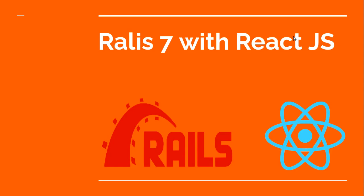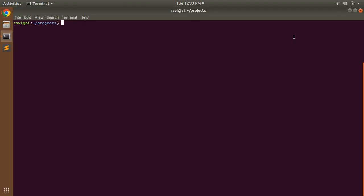Hey guys, welcome back. In this lecture we will create a new Rails 7 application and set up React with a basic component. Let's generate a new Rails 7 application first with the esbuild option. To create a new Rails application, switch to the terminal and write 'rails new' and then provide your application name. I am providing 'rails7-with-react' and as mentioned, we need to generate this application using the esbuild option, so provide '-j=esbuild'.